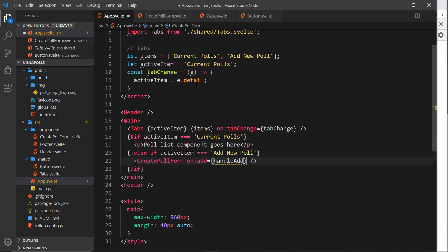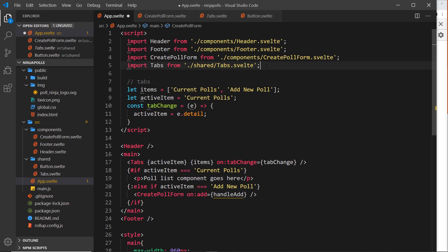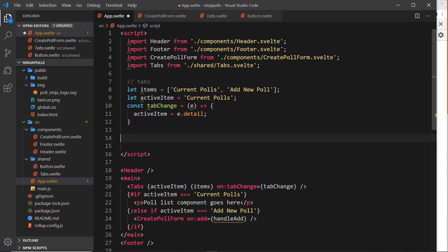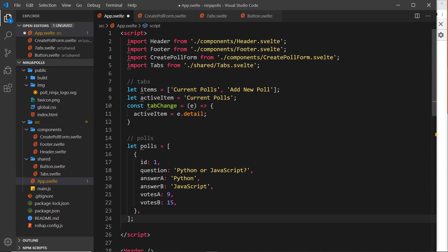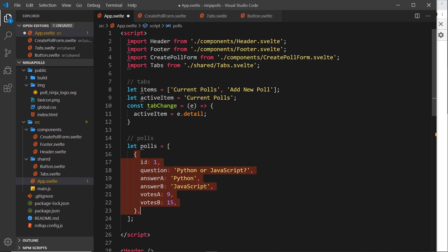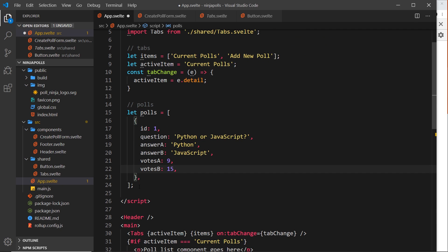Before creating the handleAdd function, I want to create some polls data - I'll copy this from my repo and paste it below tabs. I'm creating an array called polls with a dummy object to start so we can see a poll on the page right away. That dummy object has an id of 1, question 'Python or JavaScript', answer A is Python, answer B is JavaScript, votes A is 9, and votes B is 15.